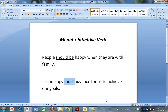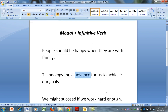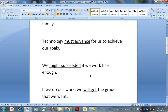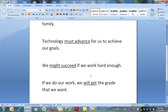Technology must — that's the modal — advance for us to achieve our goals. We might — that's the modal — succeed. If we were to put 'succeeded,' that would be a major problem. If we were to put 'succeeds,' that would also be a major problem.